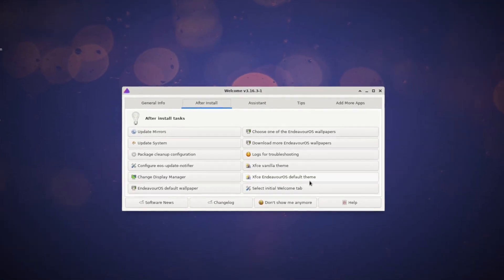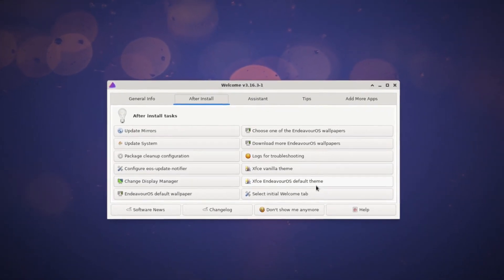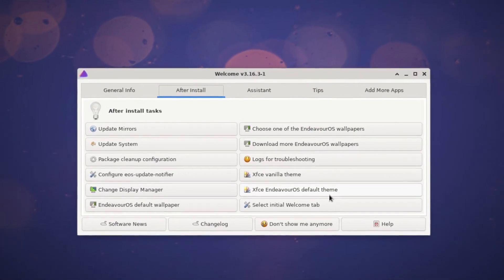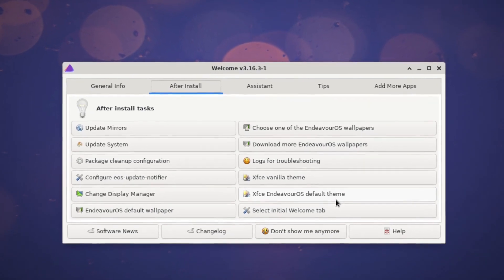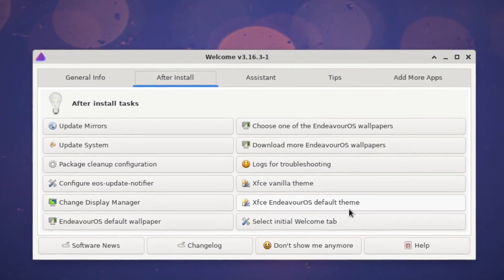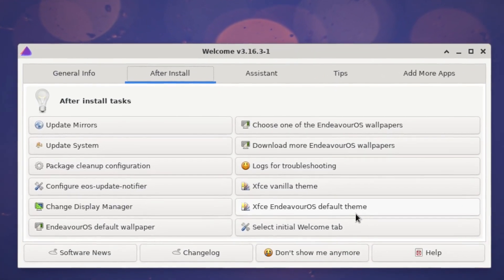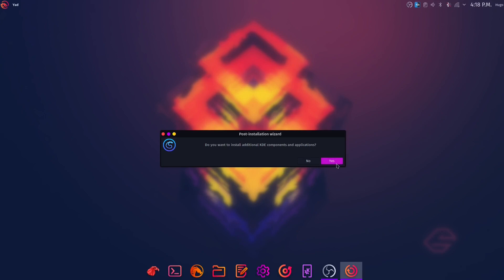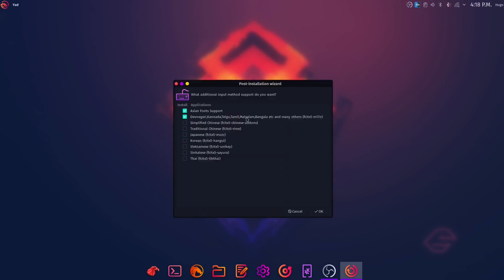And after the installation, Endeavor OS offers some basic setups like updating the system mirror, updating the system, and some wallpaper setup. But in Garuda Linux, they offer a lot of commonly used software for you to choose from to install.